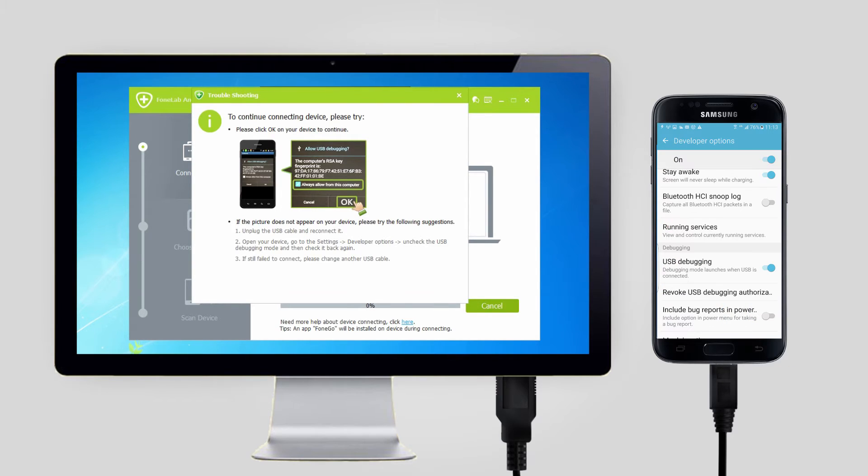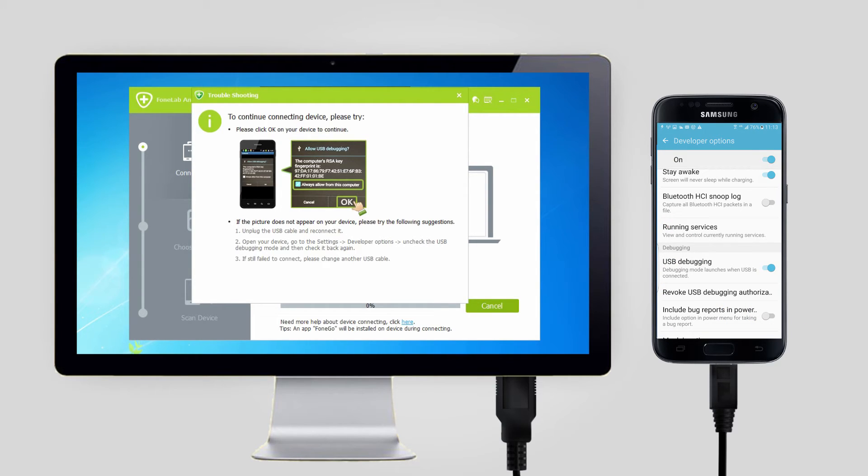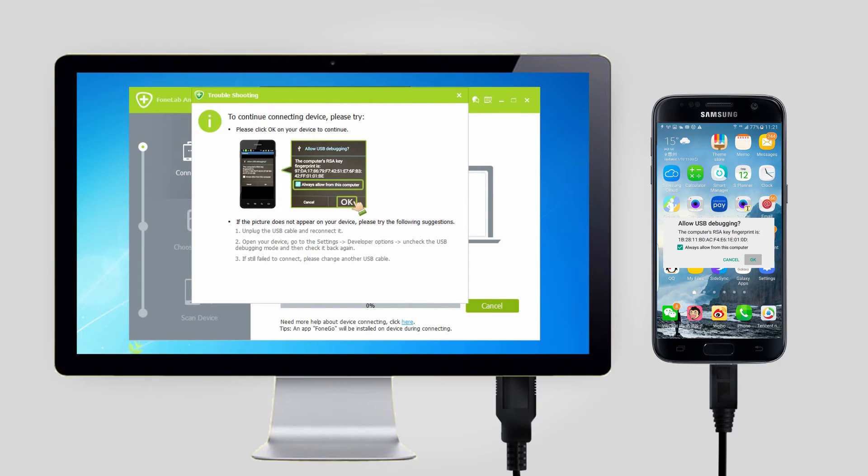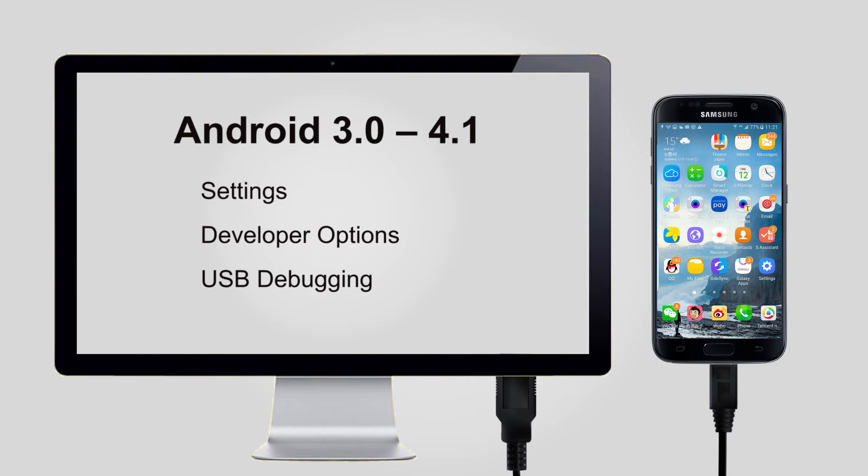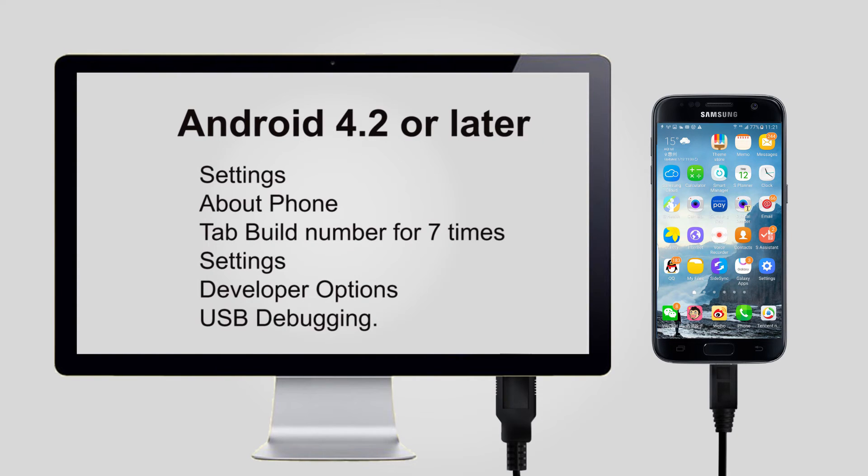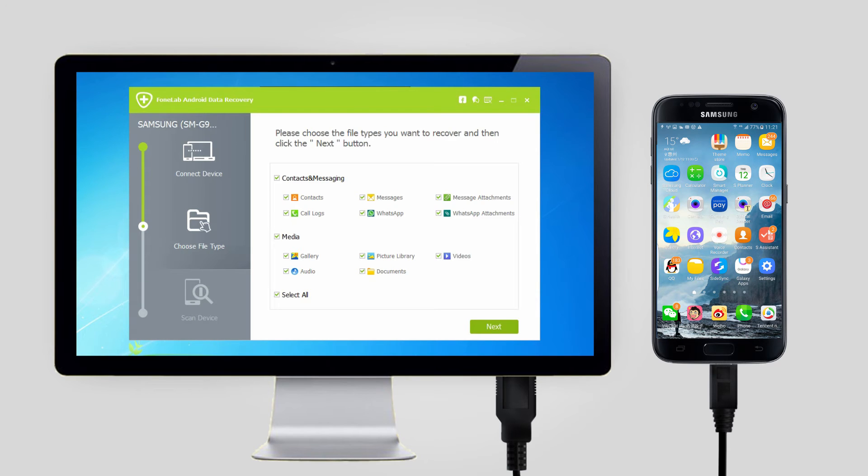Step 2: You have to enable the USB debugging mode on your phone in this step. If you have never enabled it before, you can follow the on-screen instruction or these simple steps to open it and then click OK to authorize the connection. There are different ways to enable USB debugging mode depending on OS versions.